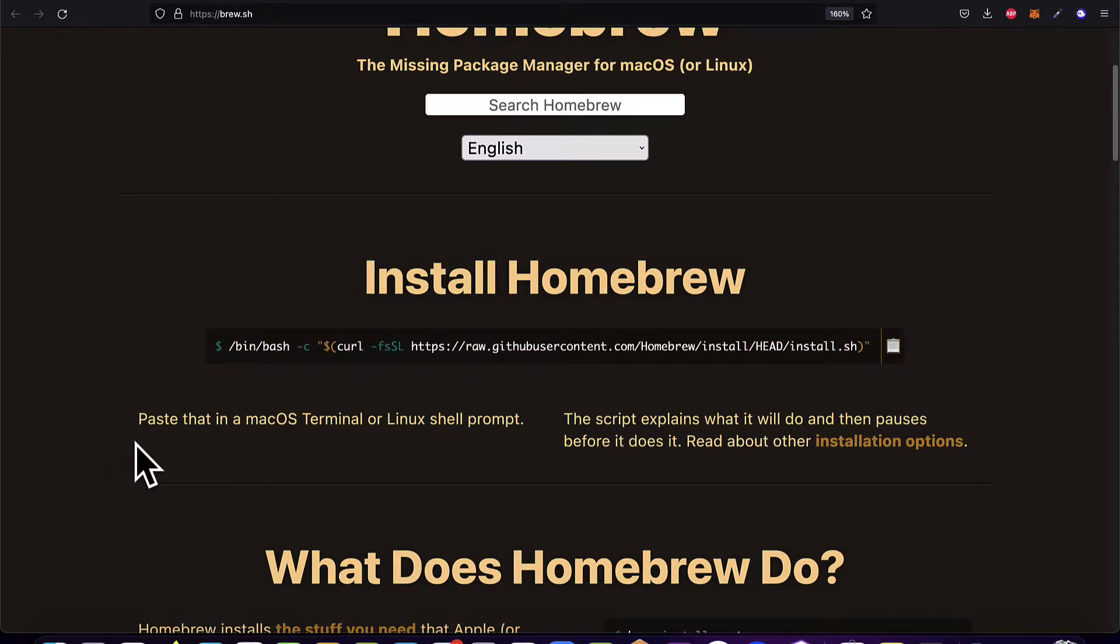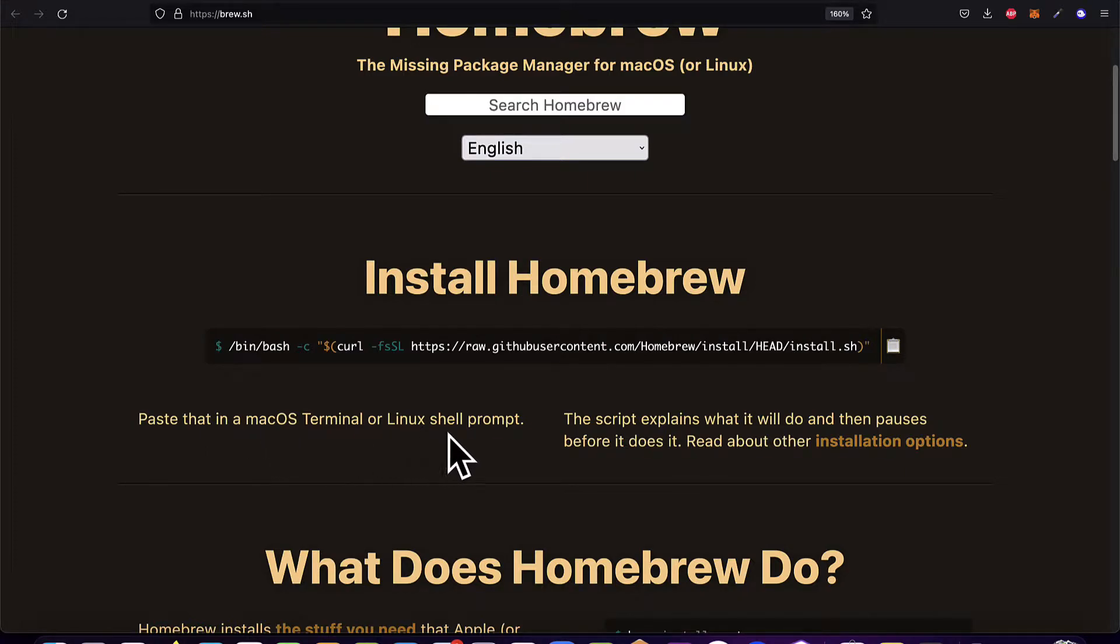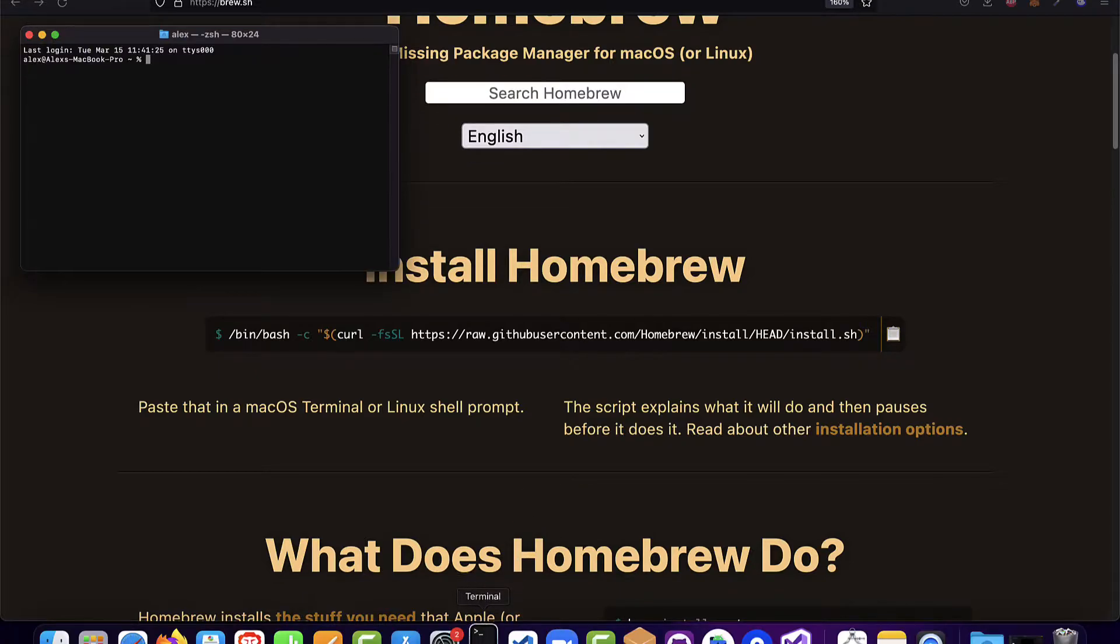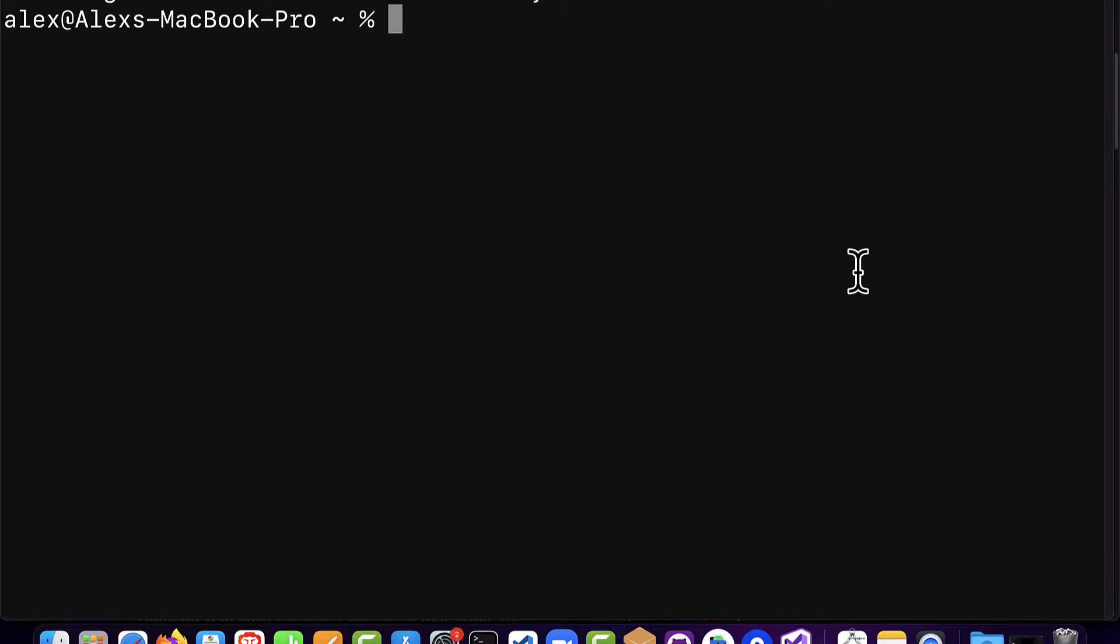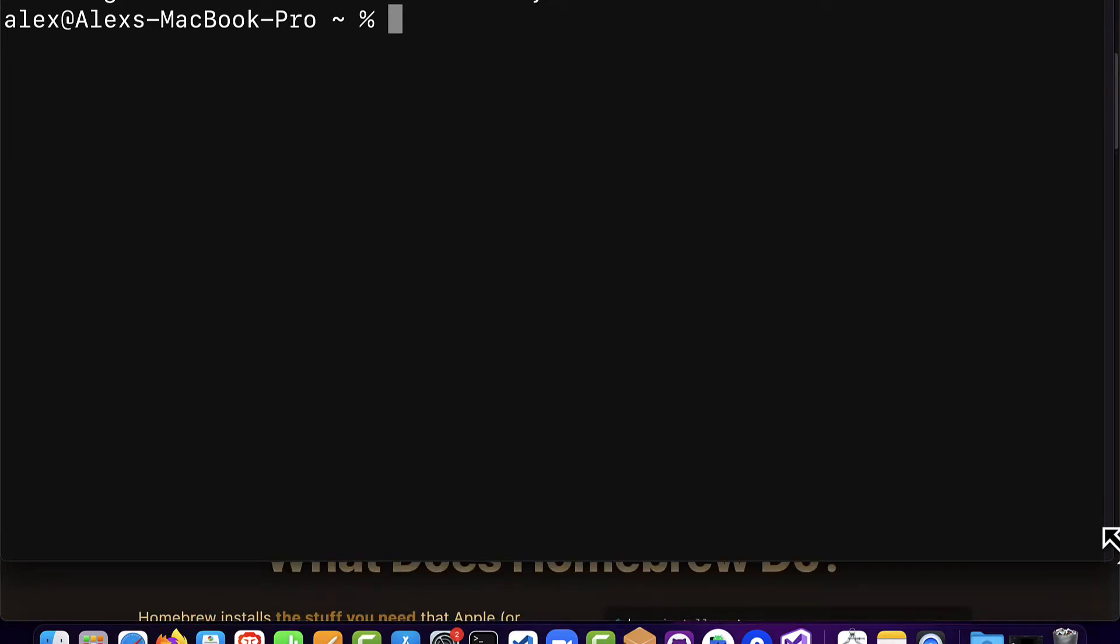Then paste the command into a macOS terminal or a Linux terminal. So you open up the terminal application on your computer. This is an application that is included by default on every Mac computer. It's included in your applications. You just have to search for terminal.